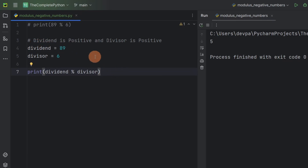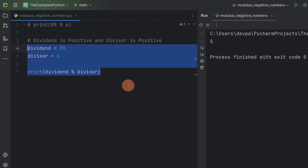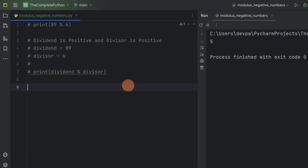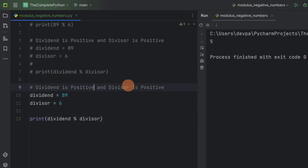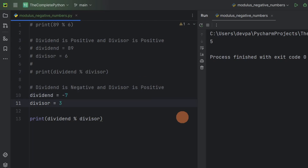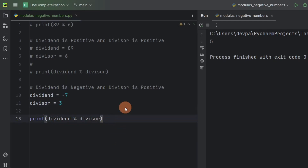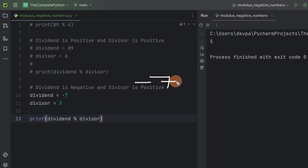Here we are performing the modulus operation with positive numbers and that's why life is very simple. But now we will perform the modulus operation with negative numbers and it will become even more interesting. Let's consider the scenario where our dividend is negative but our divisor is positive. Suppose dividend is minus 7 and let the divisor be 3. So now let's find minus 7 modulo 3.